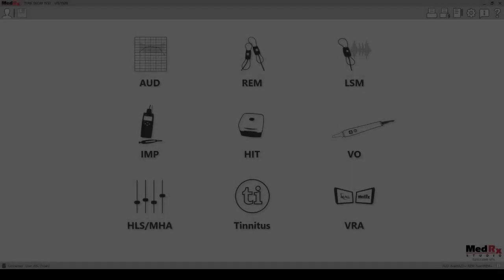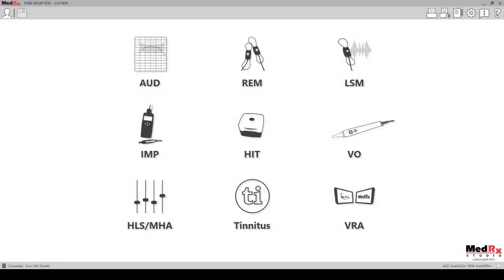And now we will review how to complete the tone decay test within the Medrex Studio software.